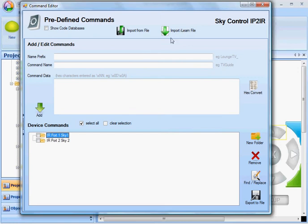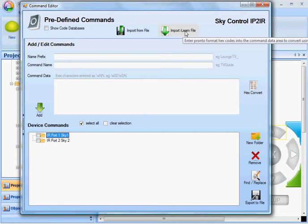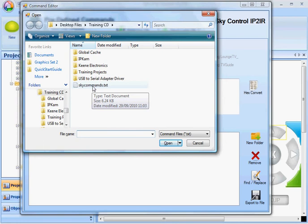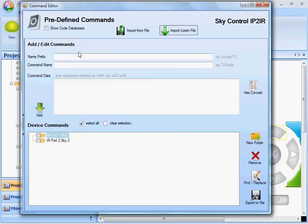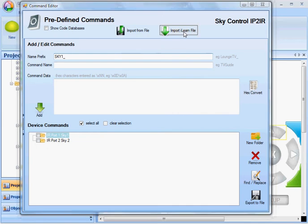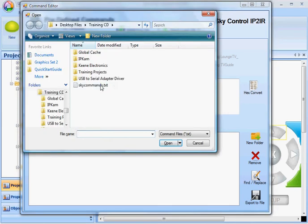And this time I'm going to import from an iLearn file, a Global Cache iLearn file. I'm going to choose the skycommands.txt file that I have. But before I do that, I'm going to put in a name prefix, which is sky1 underscore. I'm now going to import this file.